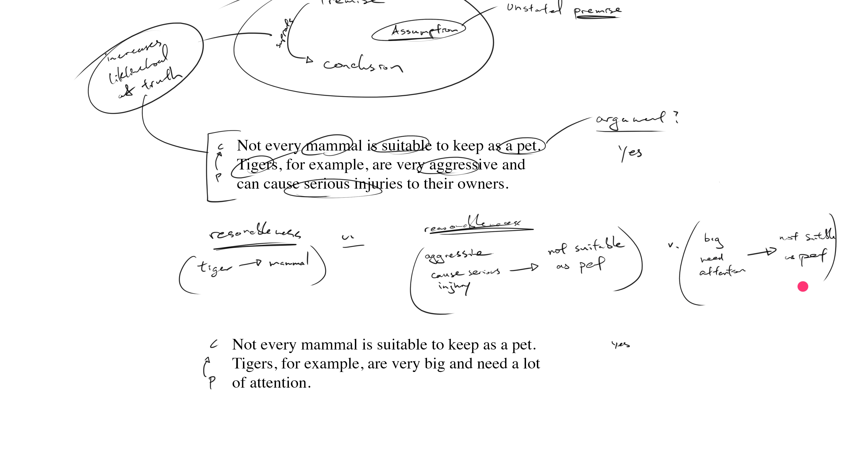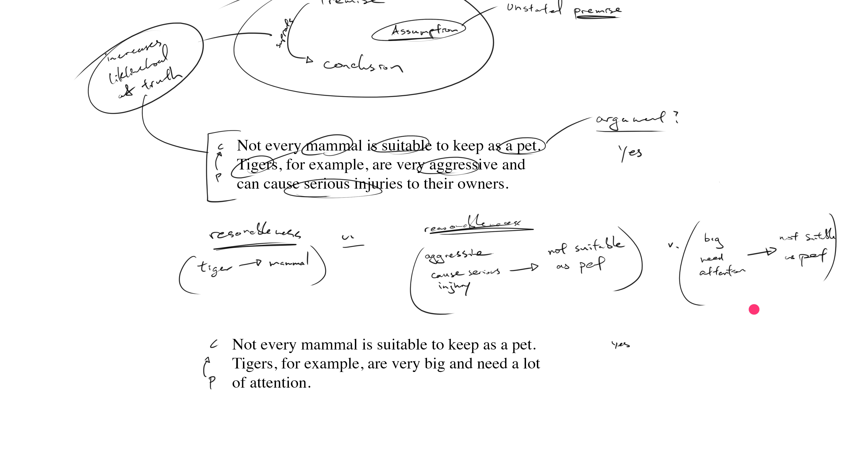Now let's consider the reasonableness of this assumption compared to the reasonableness of this assumption, and I think you start to see that this is a far less reasonable assumption. I'm not saying it's completely unreasonable, because again, I don't know what is meant by suitability as a pet. Who am I talking about? What household? If you live in a studio apartment in New York City and you have a job where you need to be in the office for 16 hours a day...